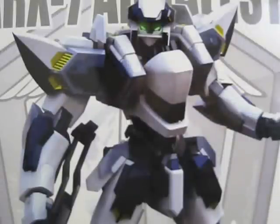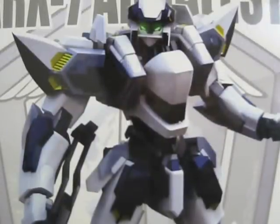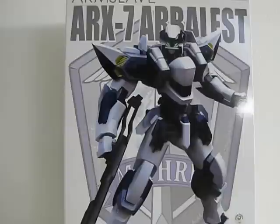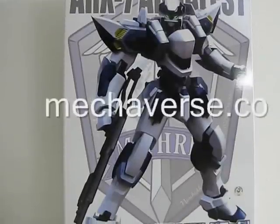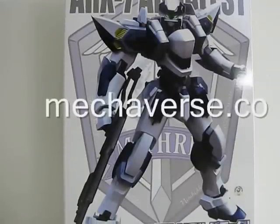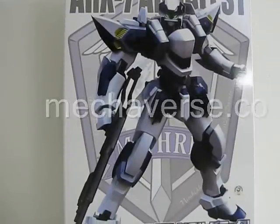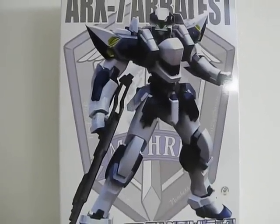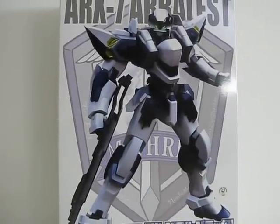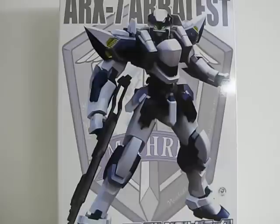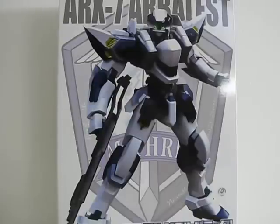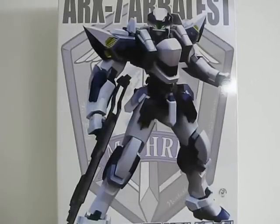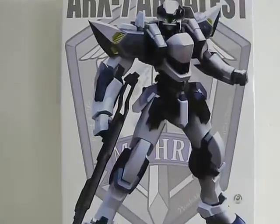Metraverse.co presents 1/48 ARX-7 Arbalest. Greetings everyone, this is Scar from Metraverse.co bringing you the review of the 1/48 Aoshima ARX-7 Arbalest from the Full Metal Panic series.